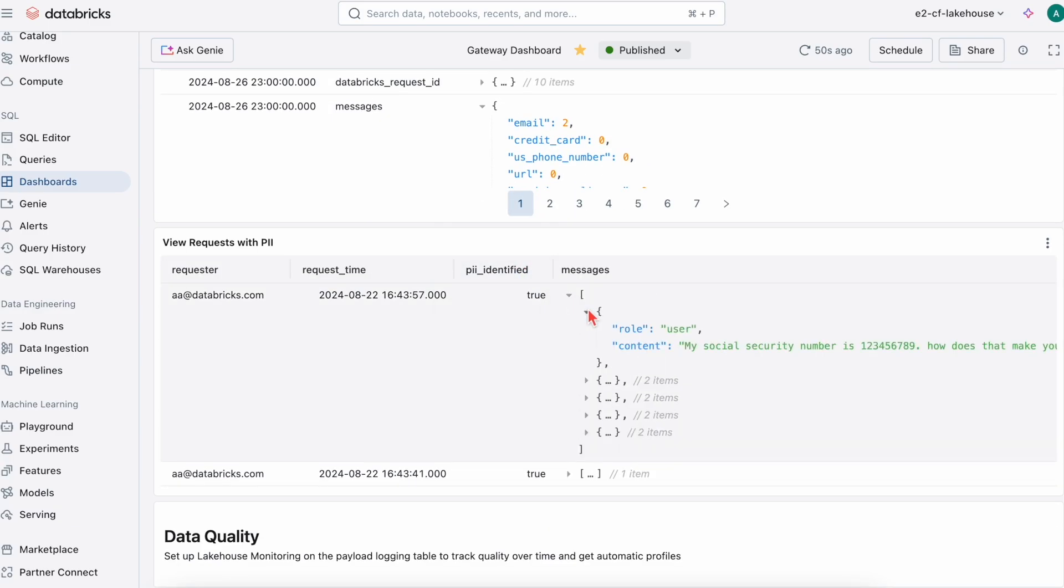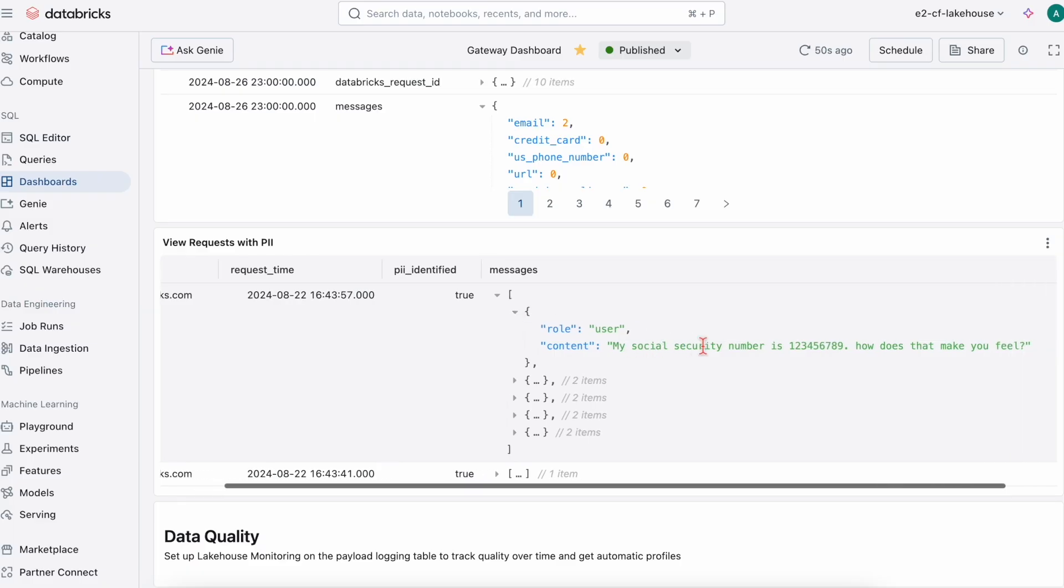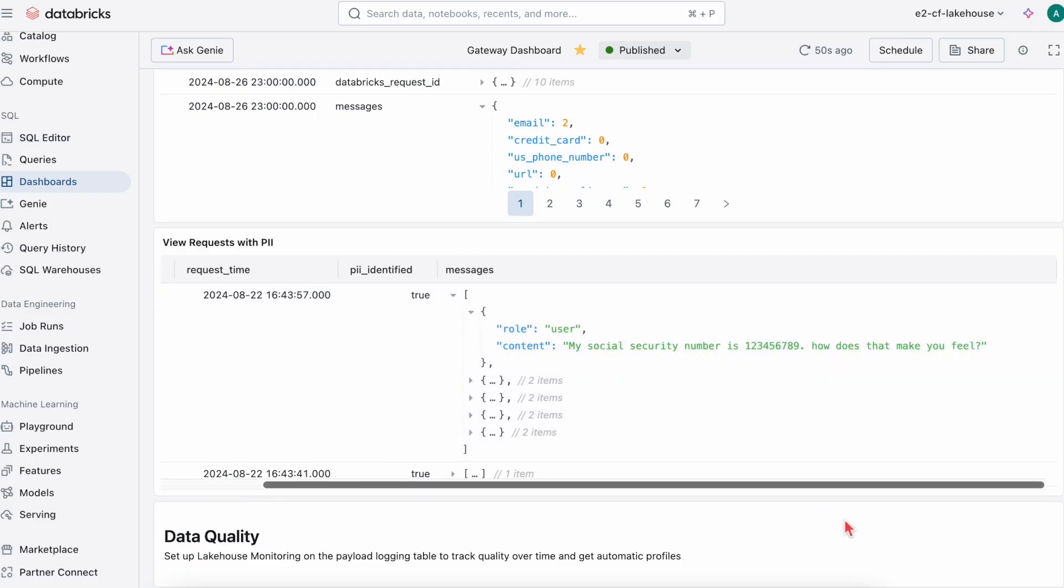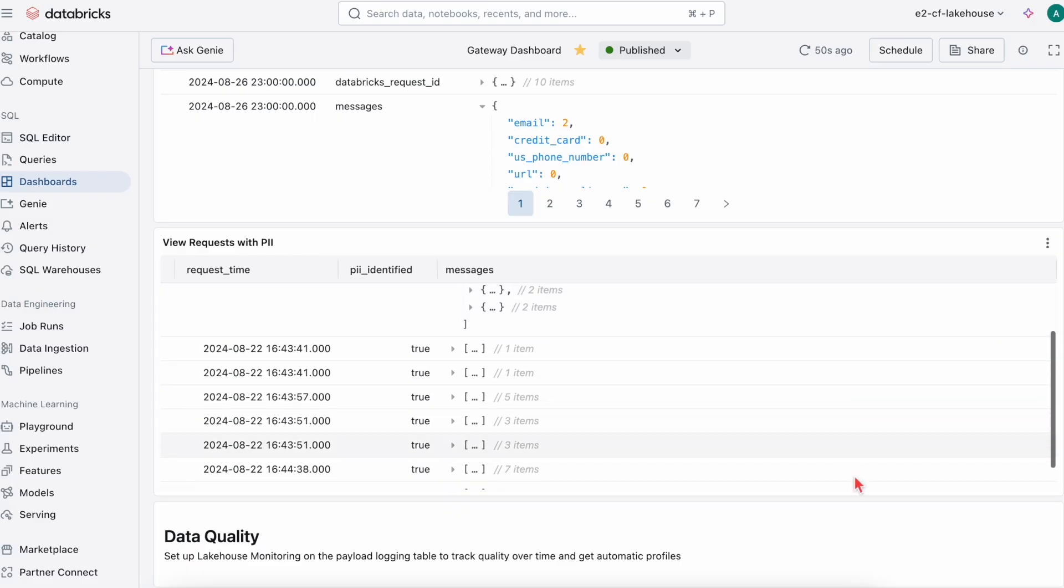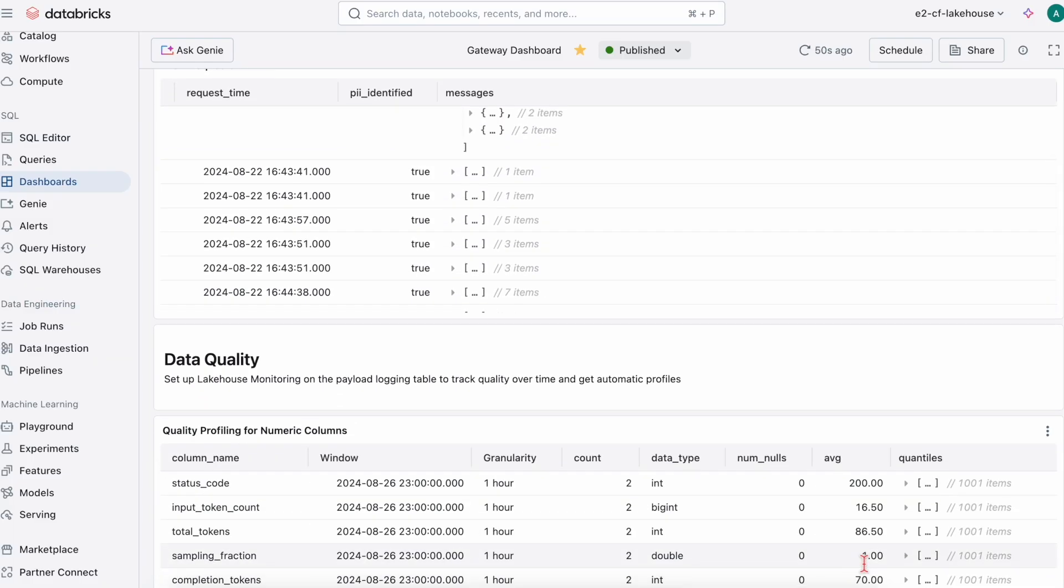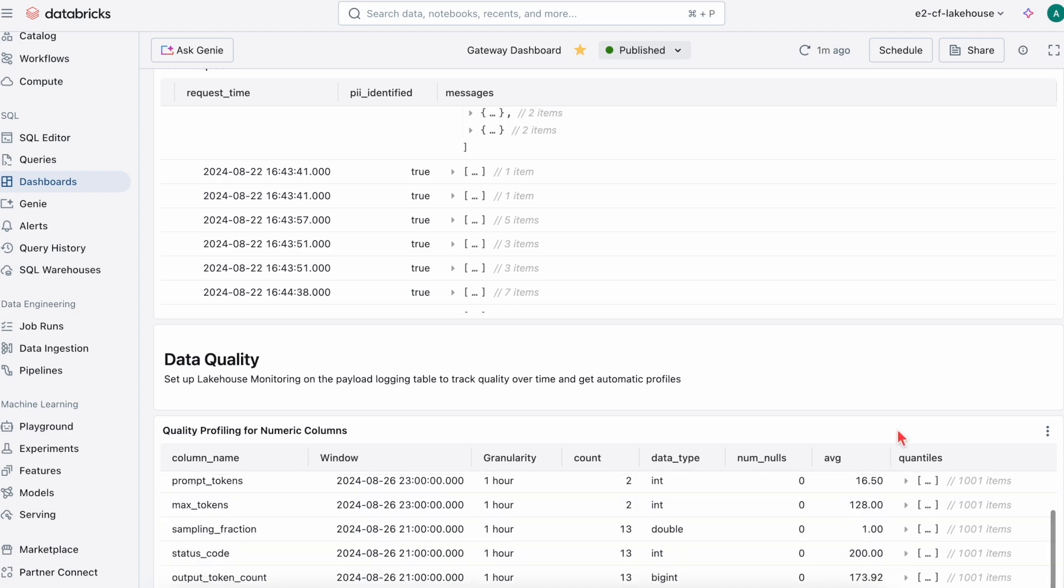Here in messages from the agent, we can see a social security number is being flagged. You can also add in tables for data quality and evaluation metrics.